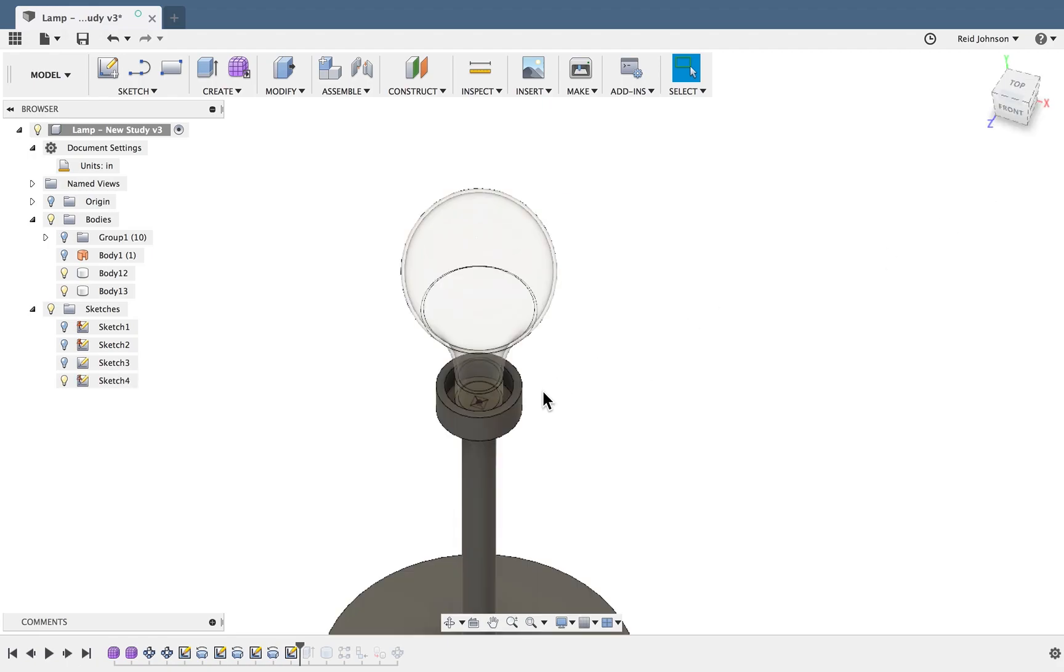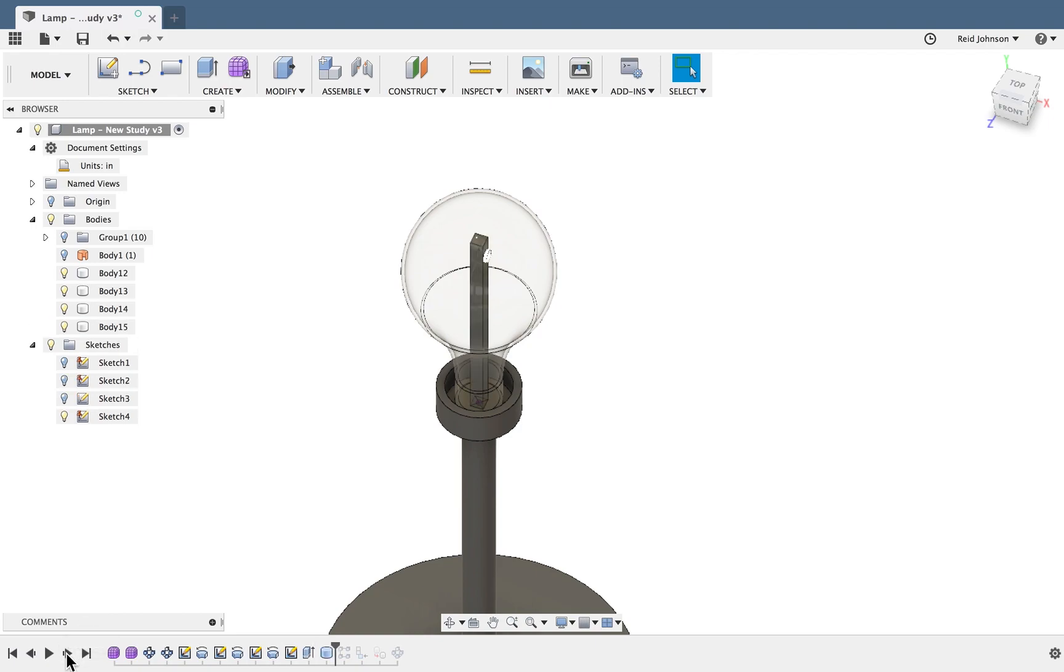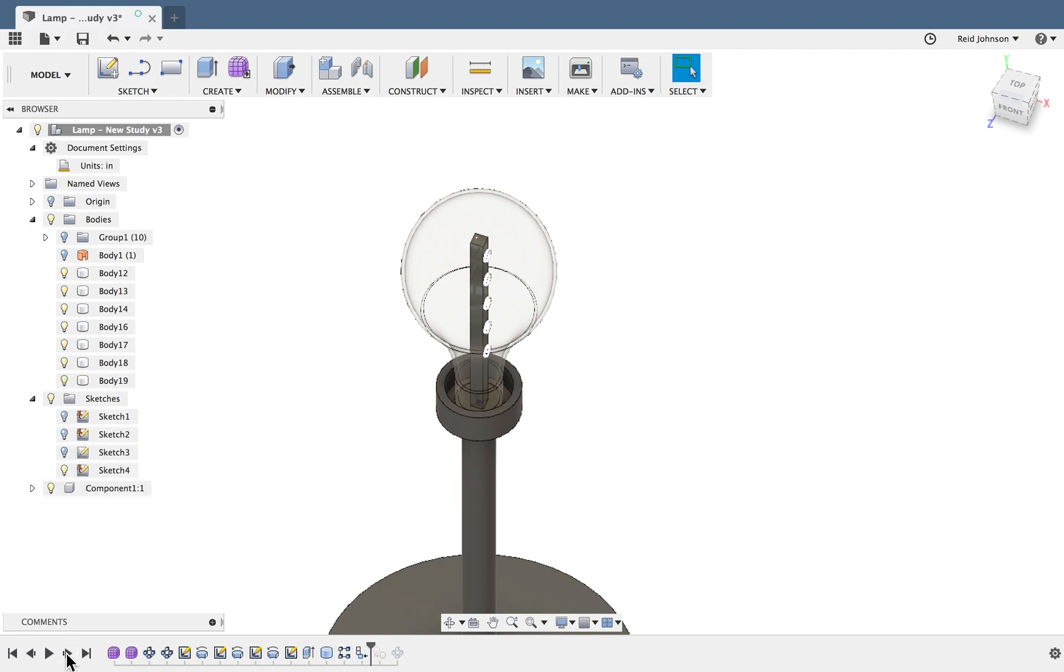We'll then sketch out a square and we'll extrude that and with some additional modeling work and patterning work create some LED lights.